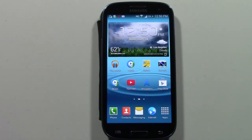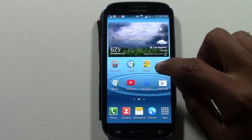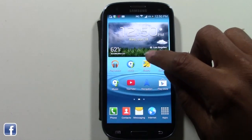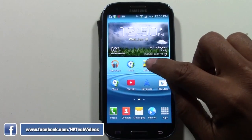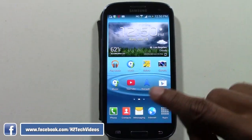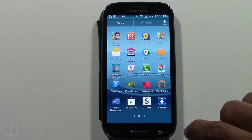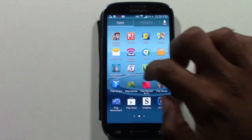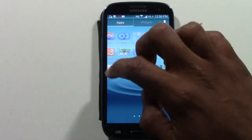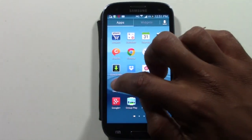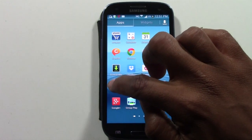So what we're going to do — first you want to find your gallery, which should be on the front. But if it's not, you can go to your apps, which is in the bottom right corner, tap on there, and you're going to look for a yellow picture that says Gallery.